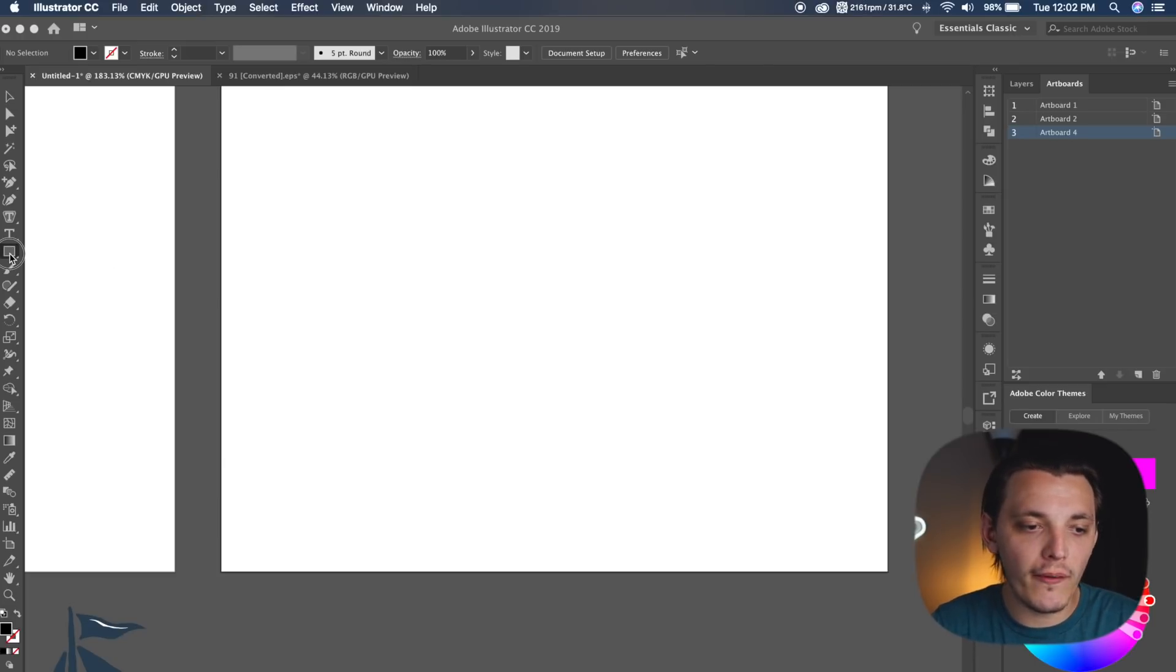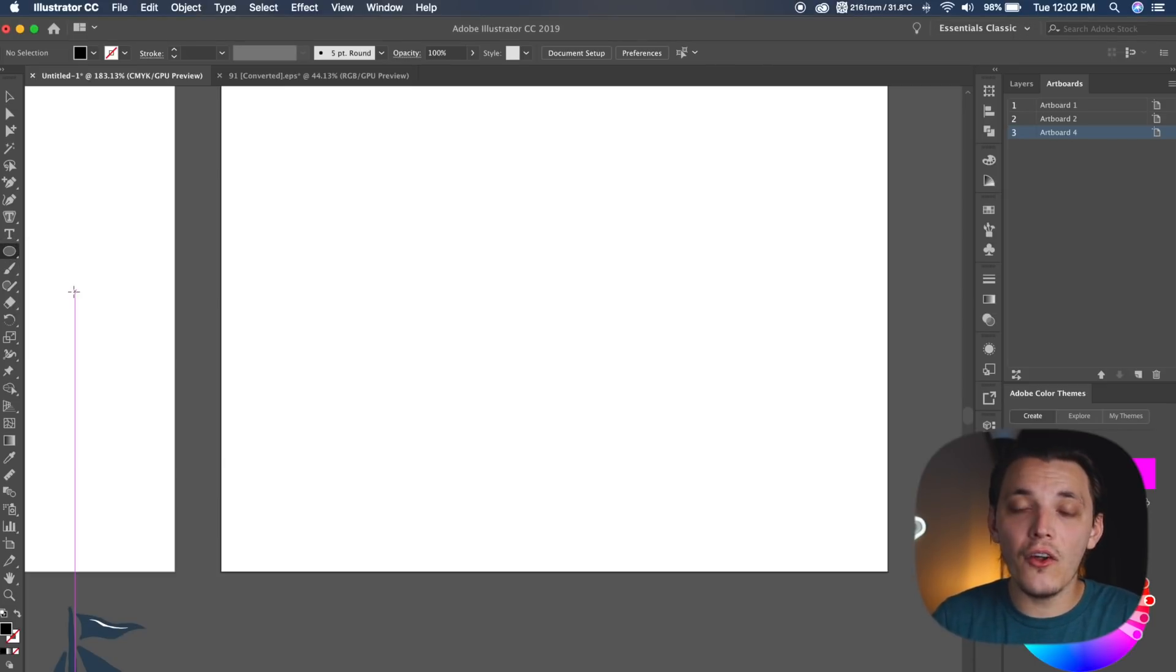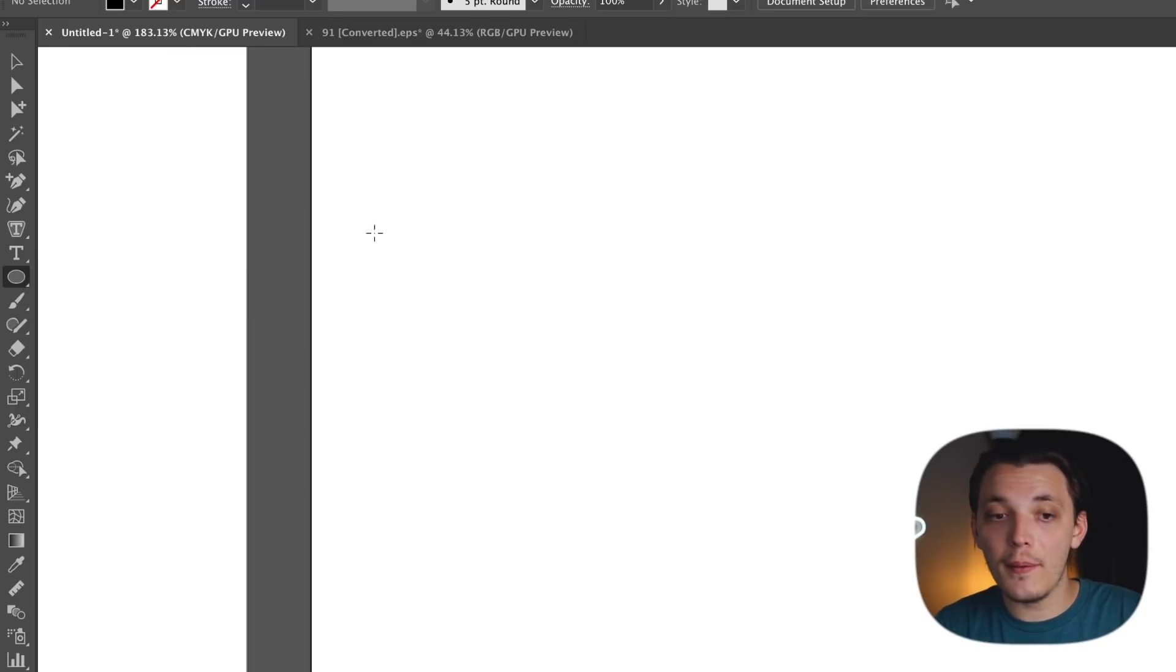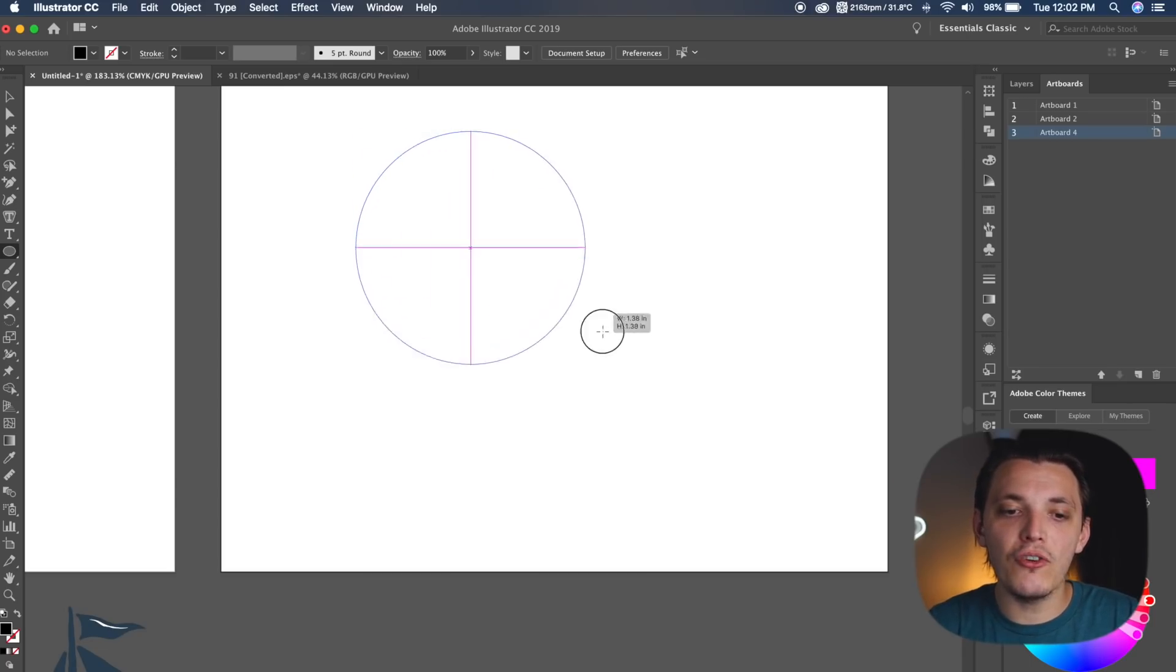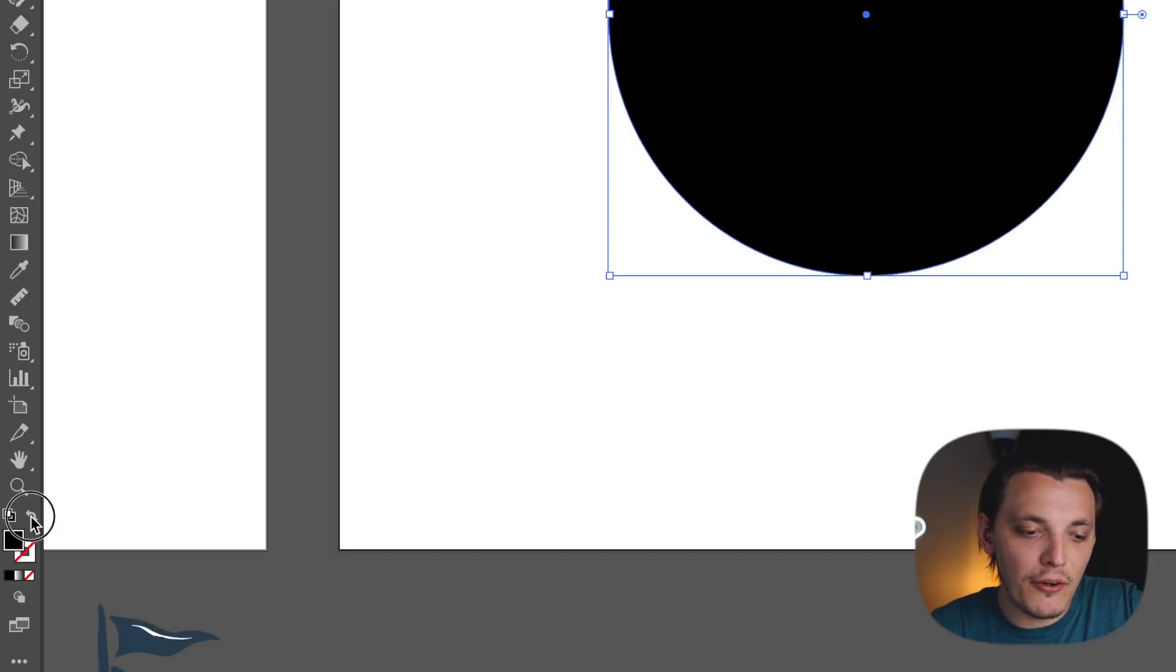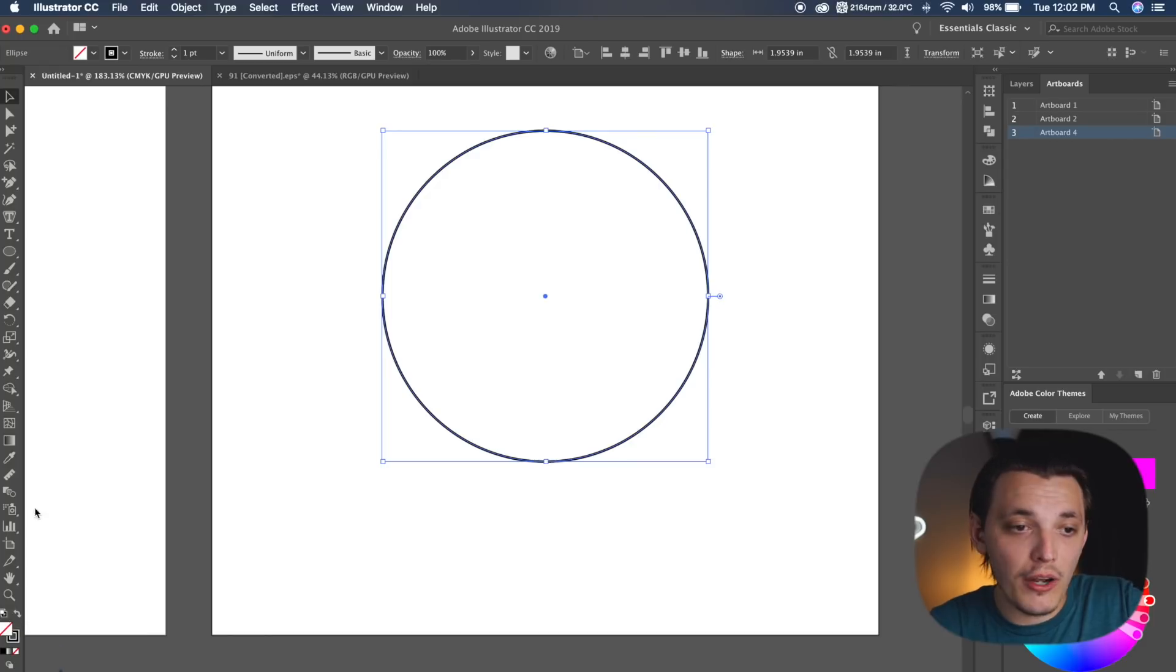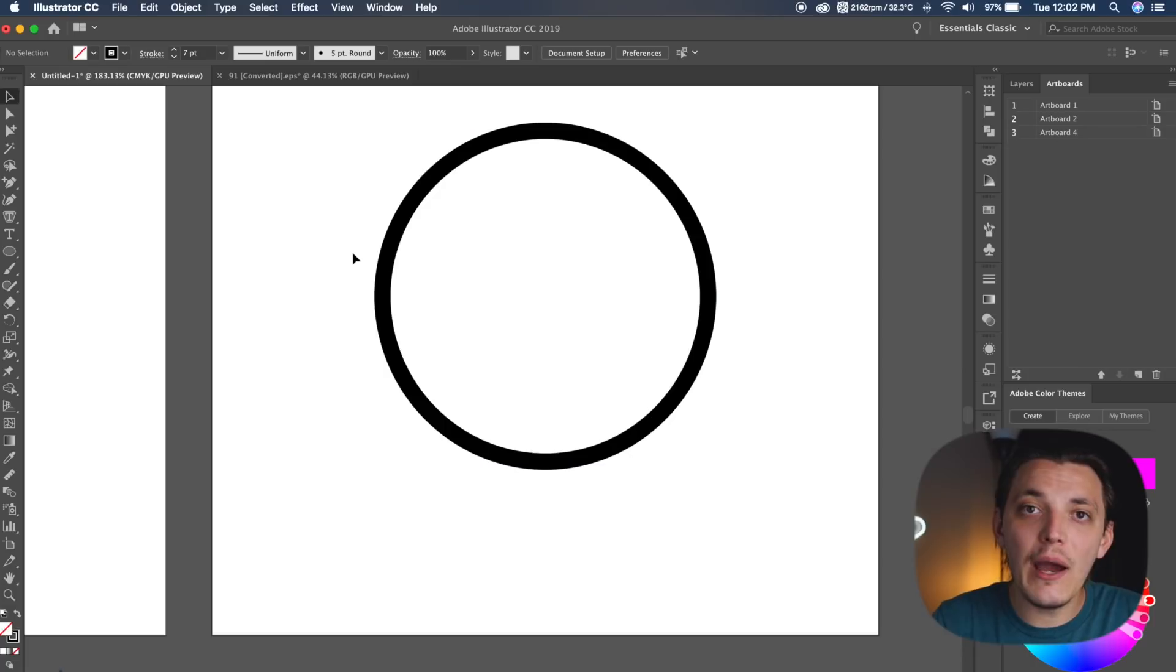So what we wanna do is go to our ellipse by either hitting L on our keyboard or going to the shapes palette and going to ellipse. We wanna hold and shift, and we wanna drag out a perfect ellipse. And what I wanna do is I wanna invert it, so I just wanna switch the fill color to the stroke color, and I wanna make sure that stroke is around seven points, and I'm gonna keep that color of the stroke black.